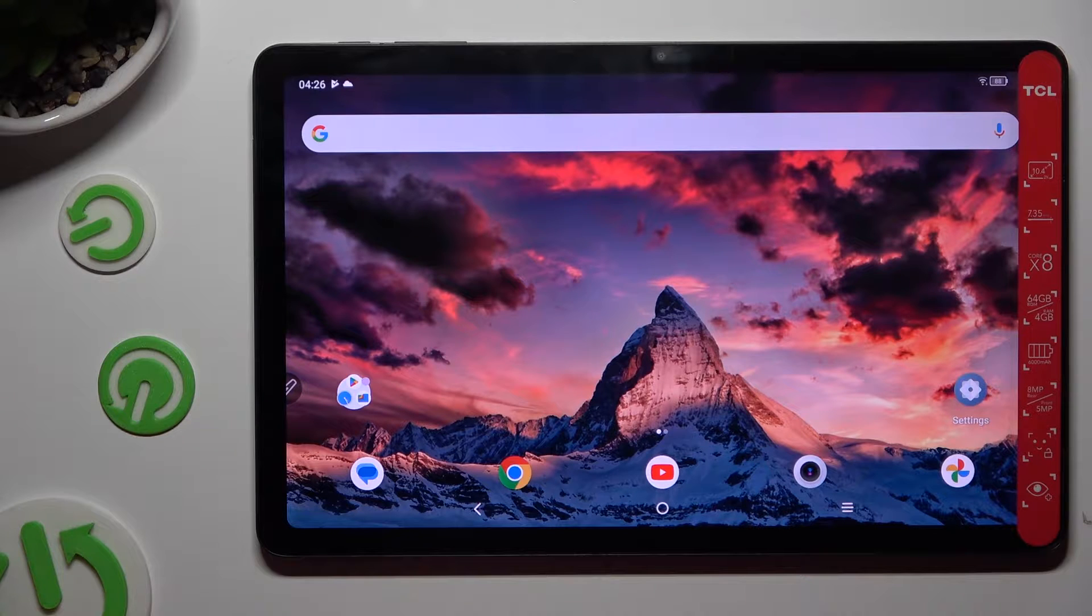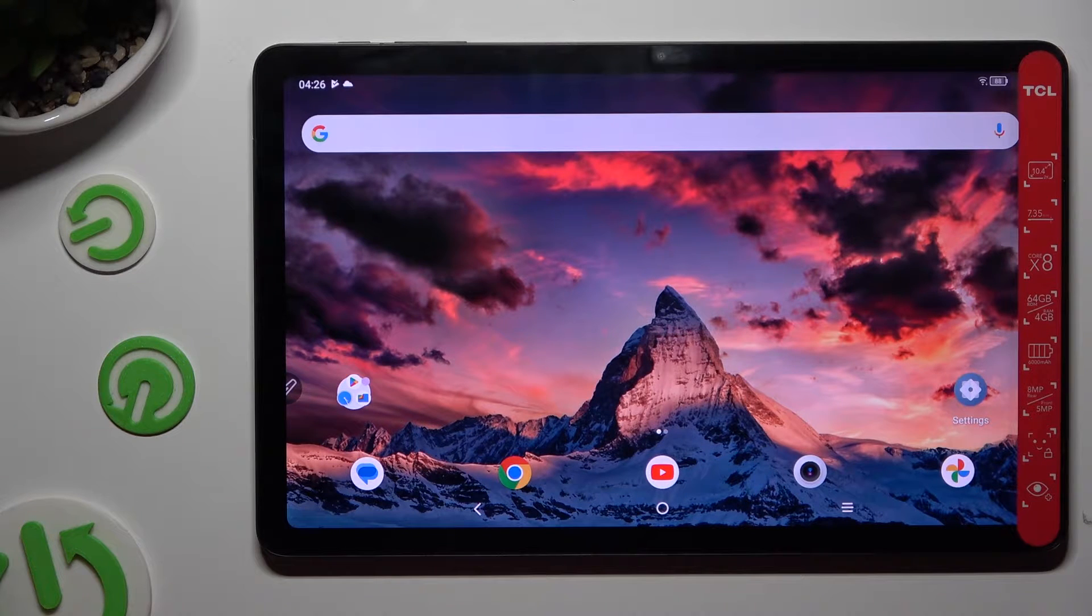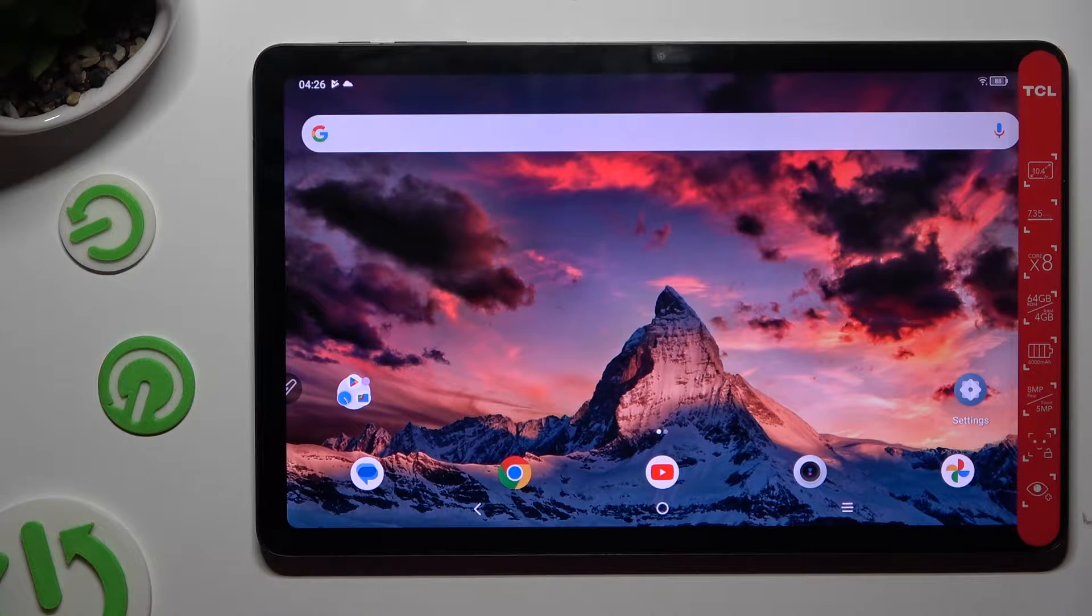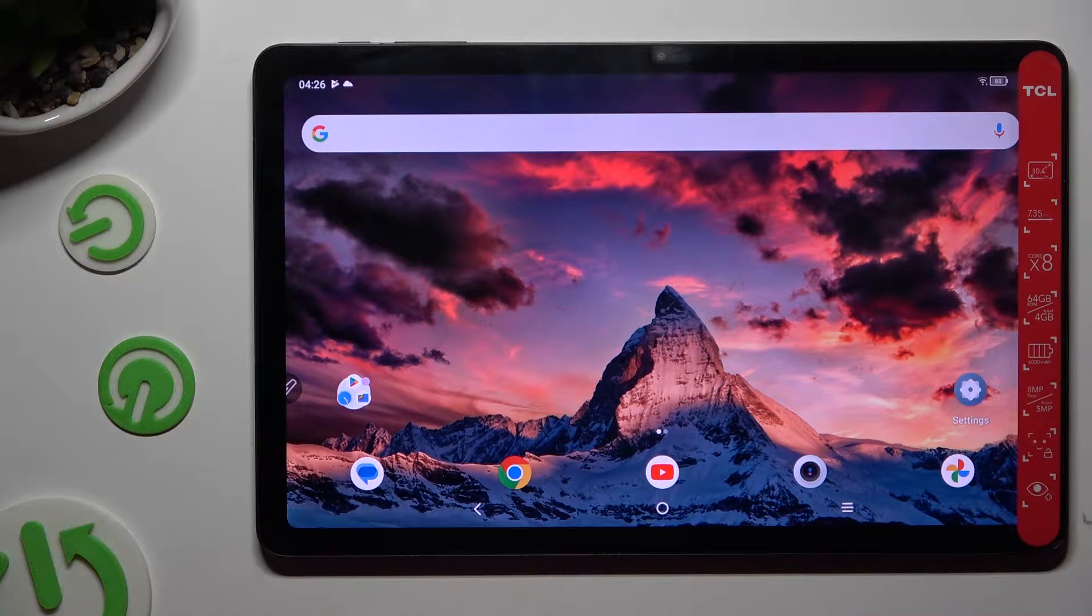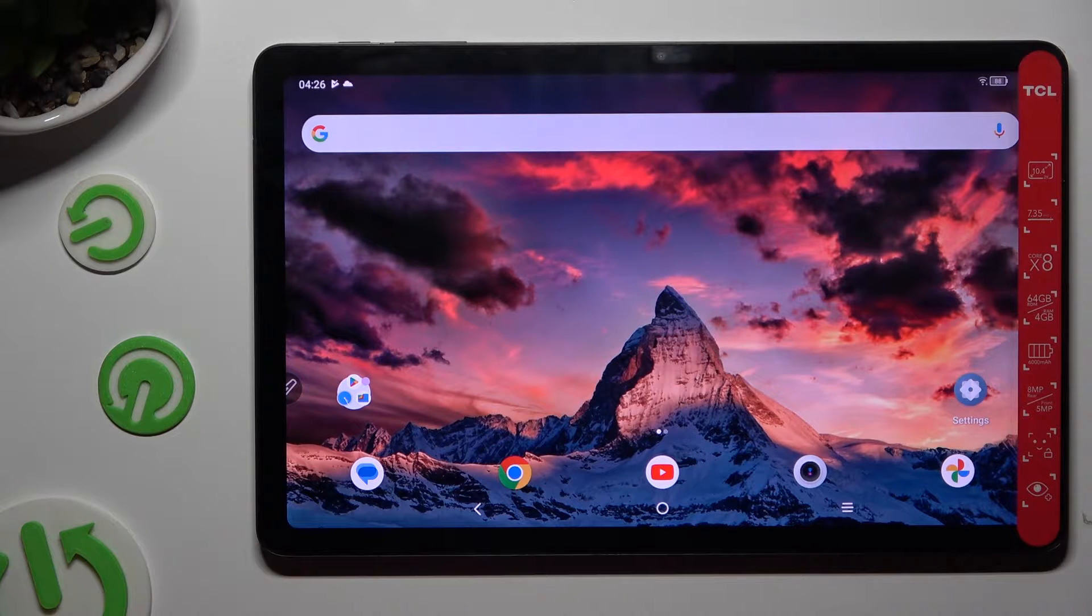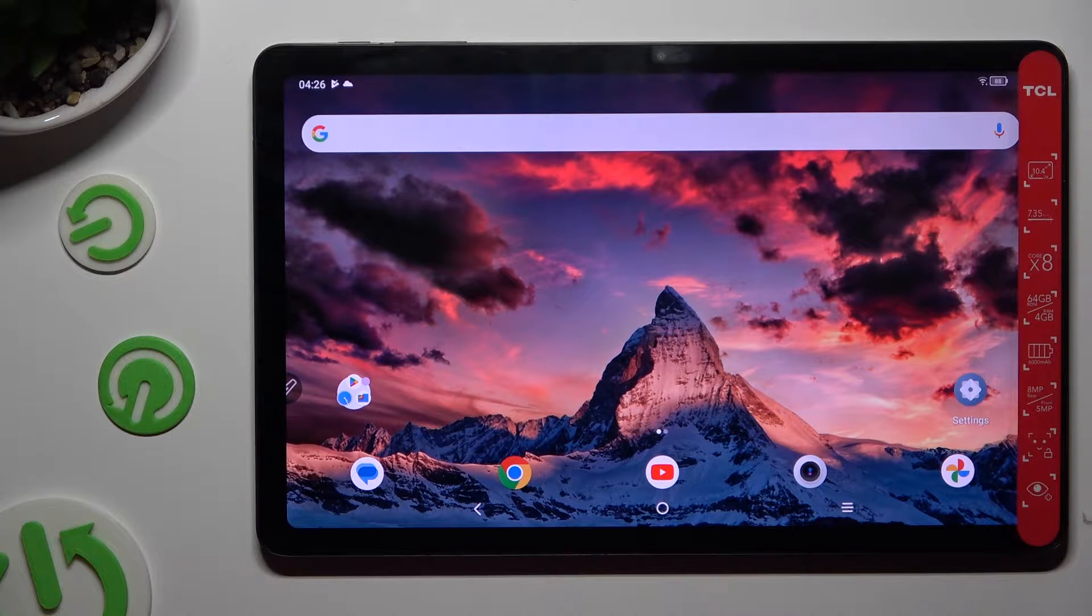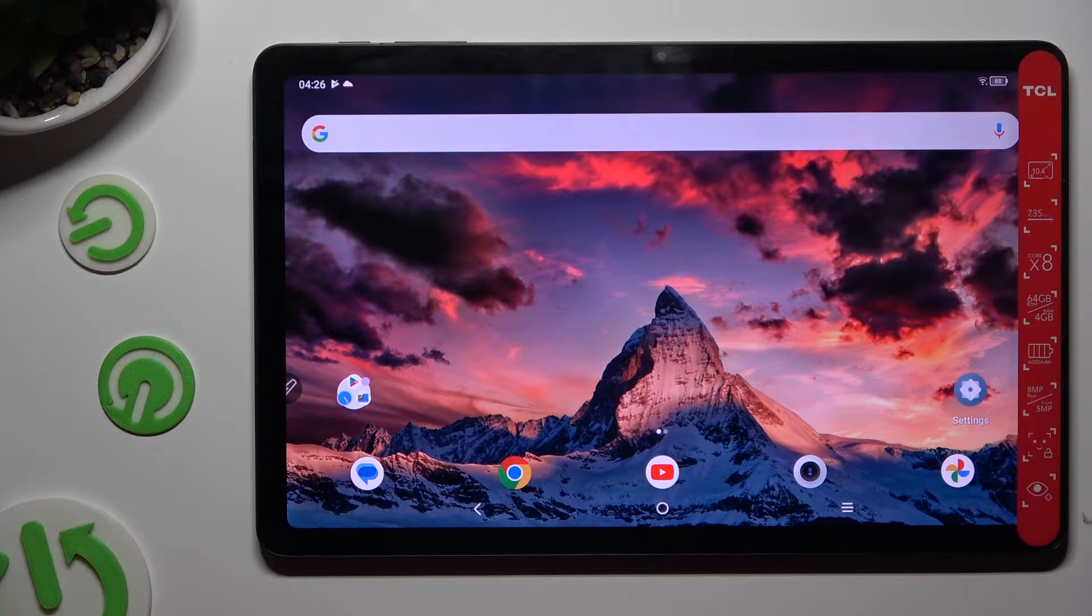Hi, in front of me is TCL Tab 10 Gen 2 and today I would like to show you how you can open apps in split screen view.